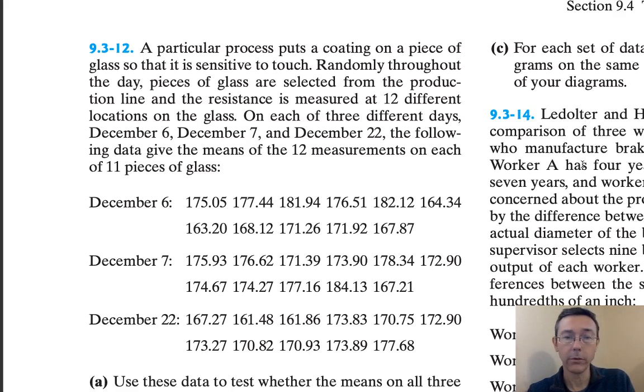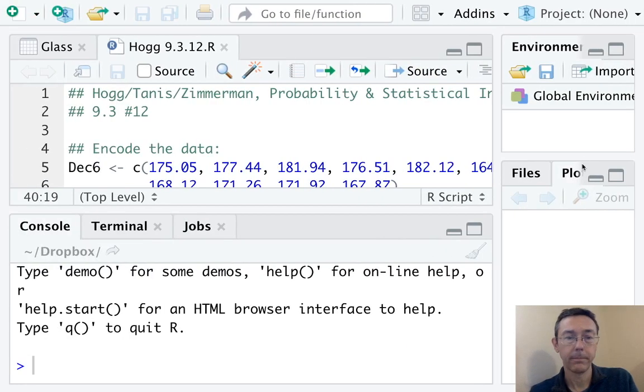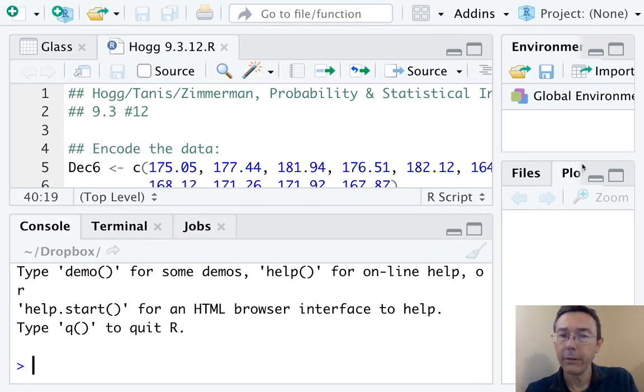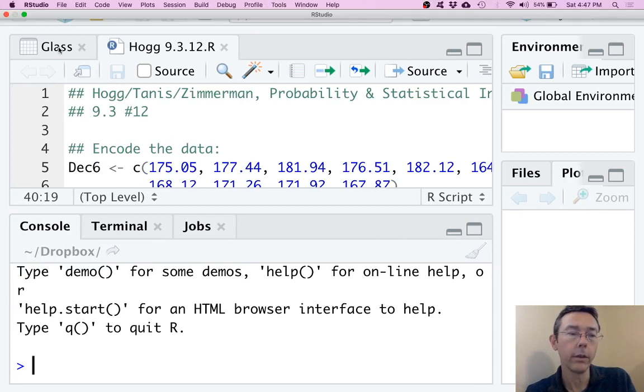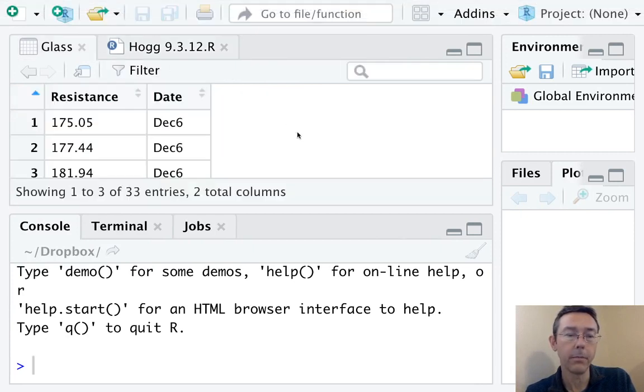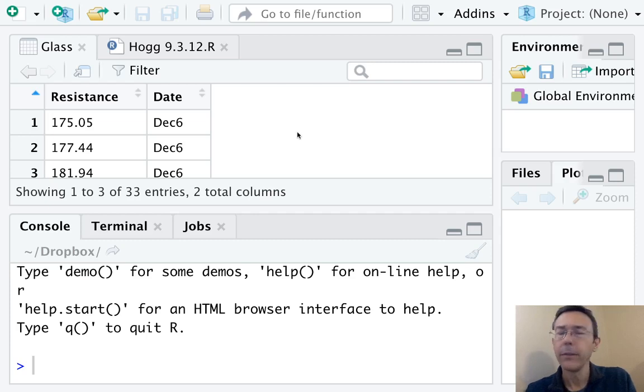So let's go on over to R. Before I dive into this code, I'd like to just quickly show you the data frame that I am trying to generate to start this problem. This is what we call tidy data.